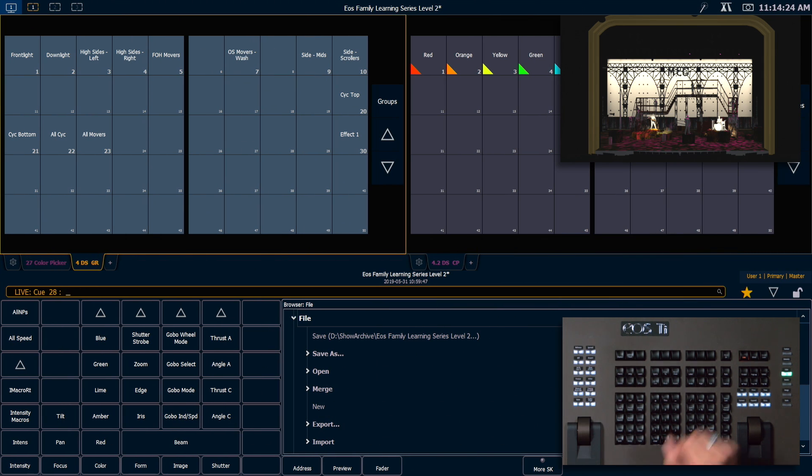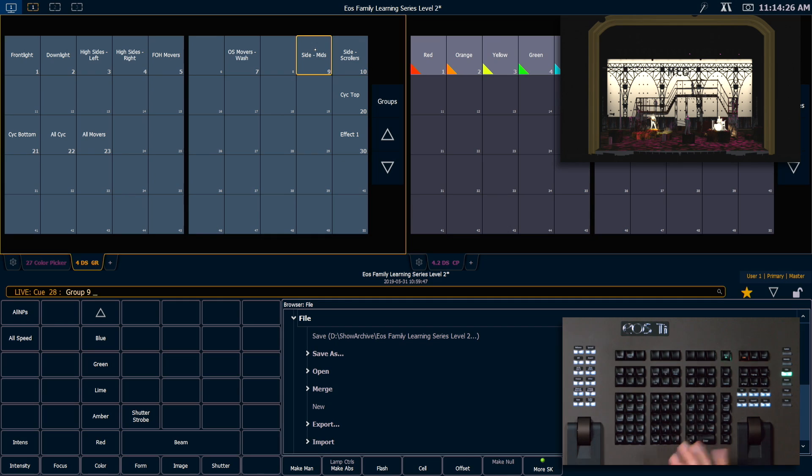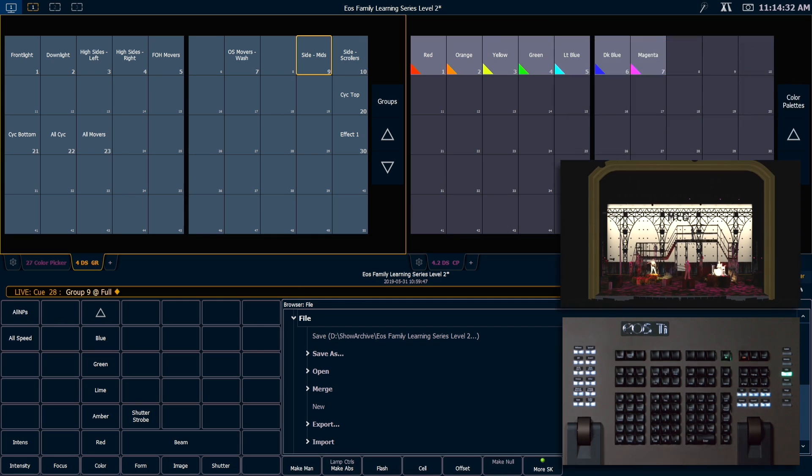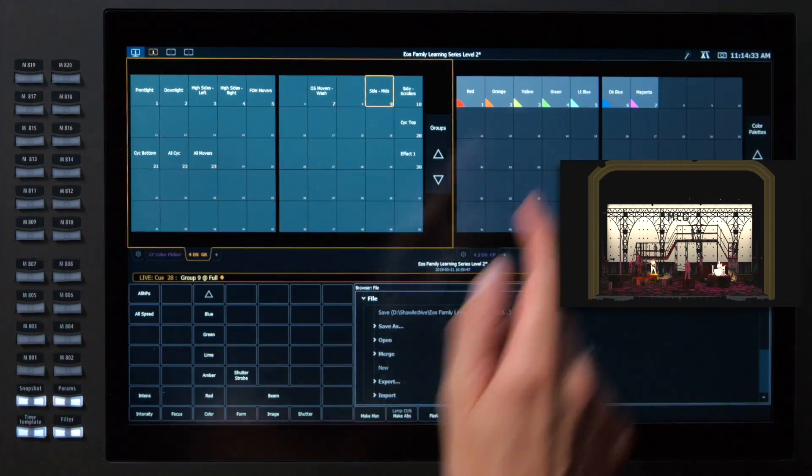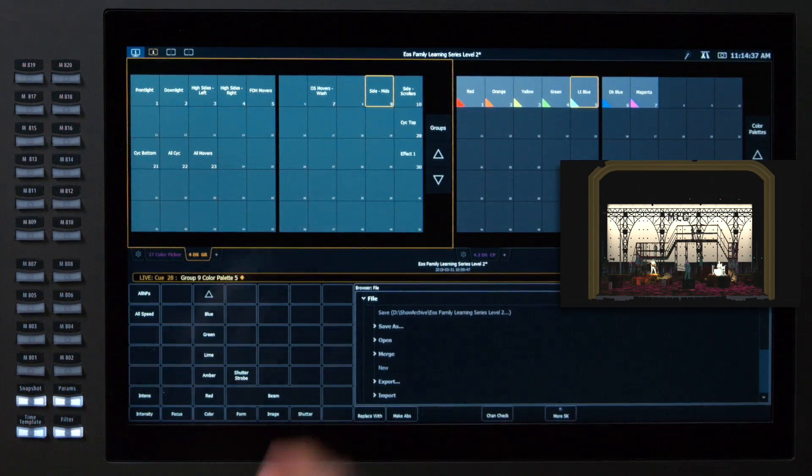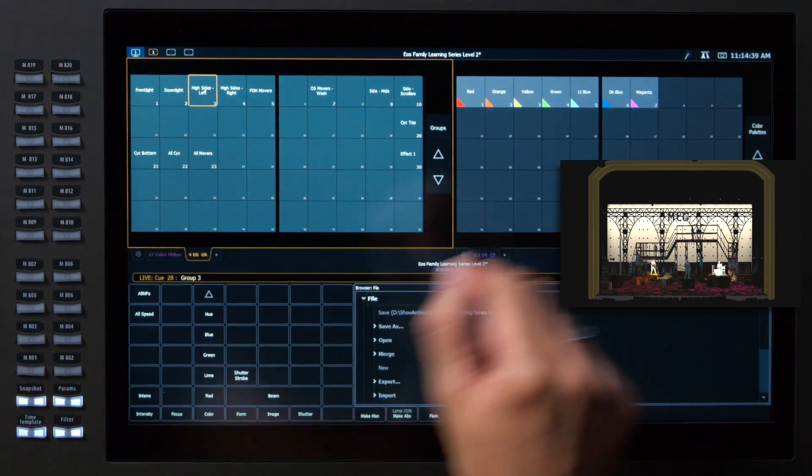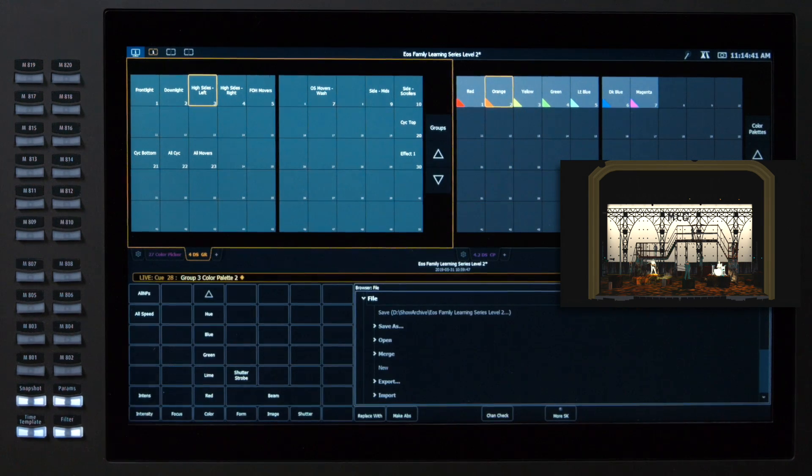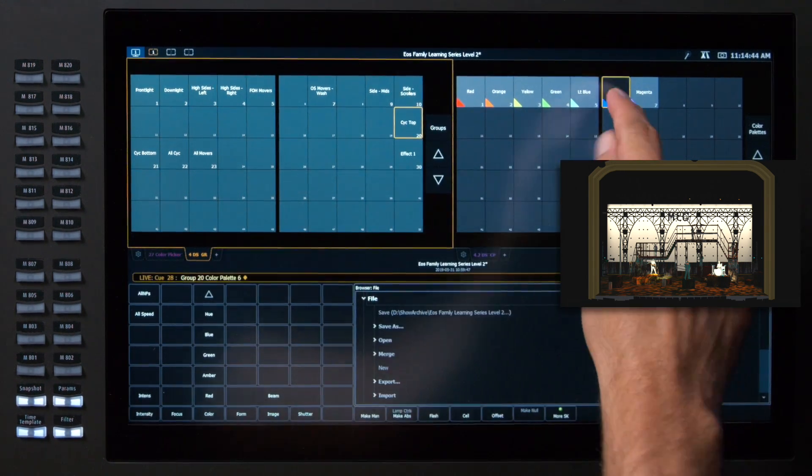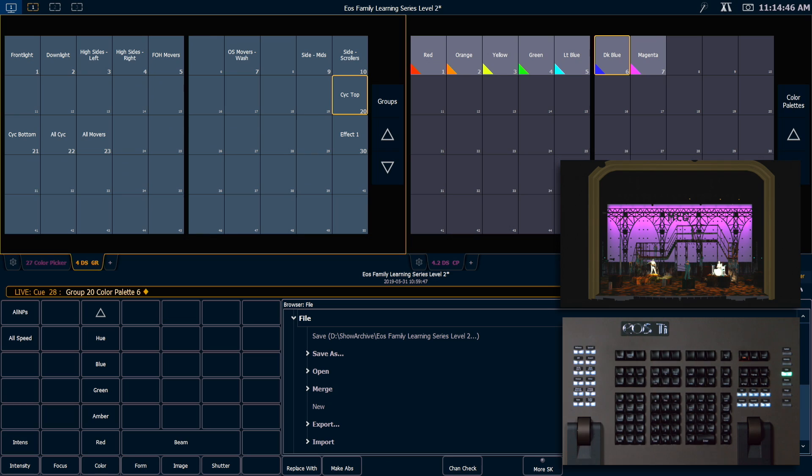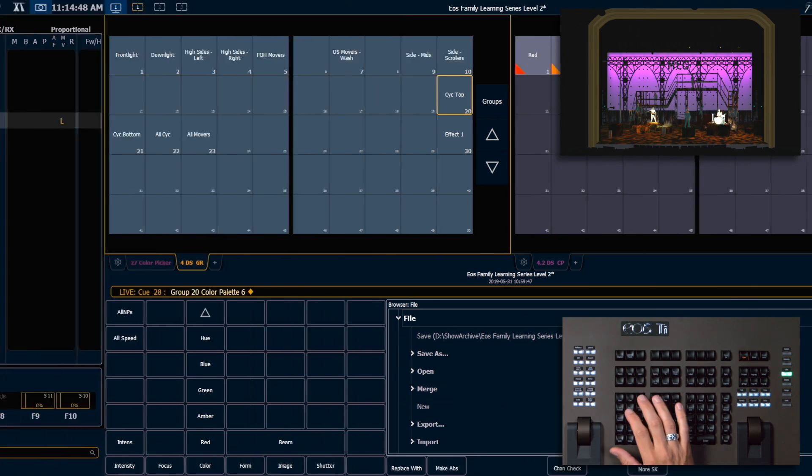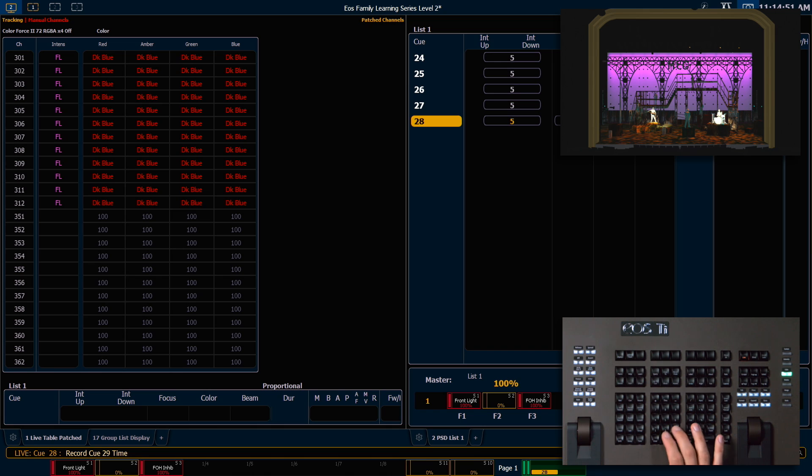So I'm going to grab my side mids here and put those at full. I'm going to make those light blue. Next I'm going to grab my high sides left and make those orange. And now I'm going to grab my psych top and make that dark blue. That looks good. Let's record cue 29 with a time of 3.